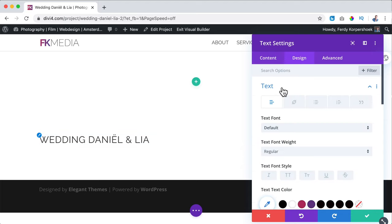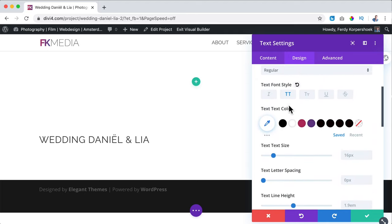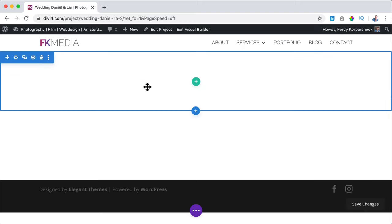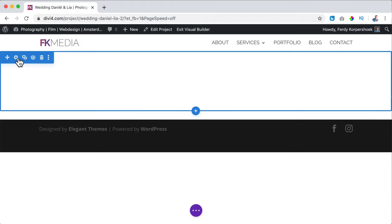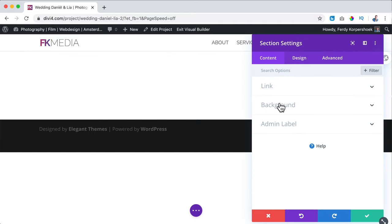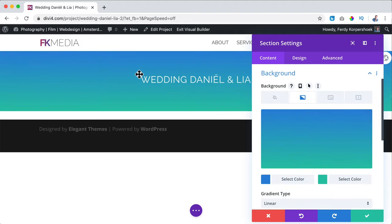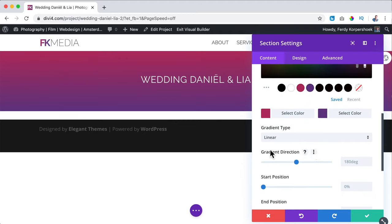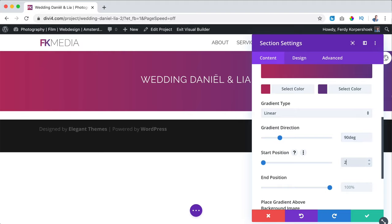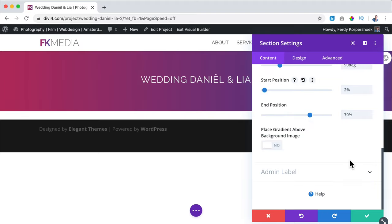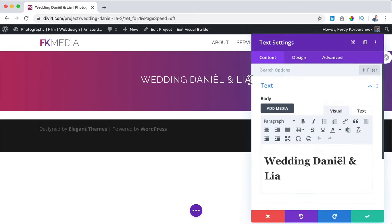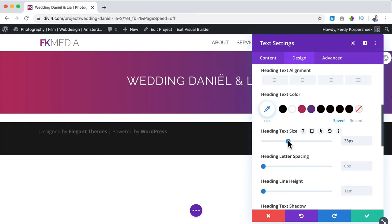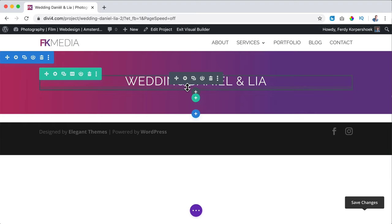I want to bring the text to the middle, so under Text I make it capitals, bring it to the center, and make the text light. But then you don't see it anymore, so I want to change the background. I hover over the upper area, remove it, and click on Settings. I go to Background, add a gradient, and select the colors — the first and second ones. I change the gradient direction to 90, starting position to 2, and end to 70. Then under Design, Heading Text H1, I make it bigger.